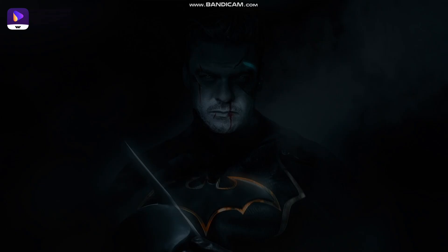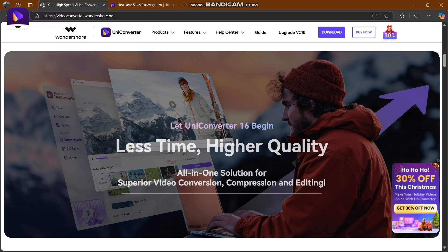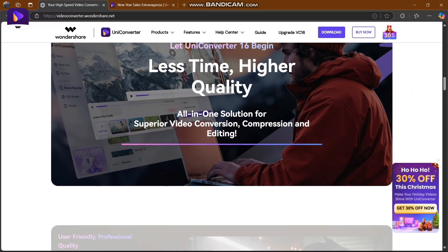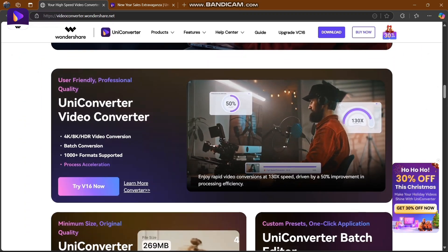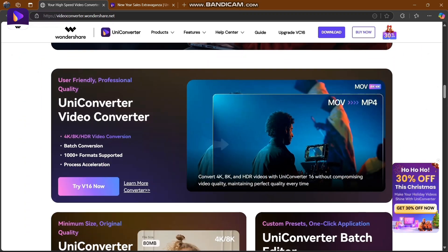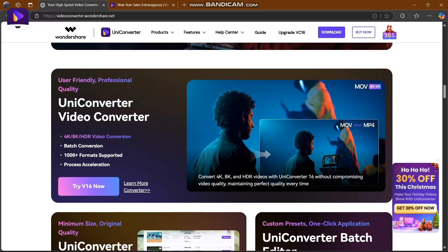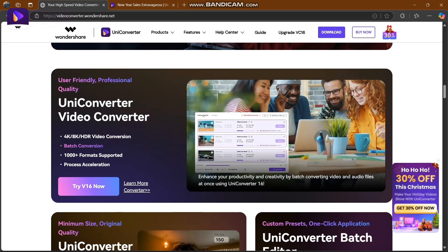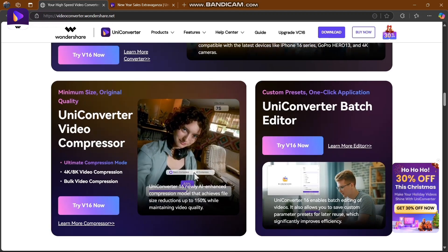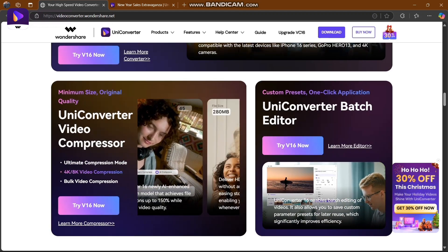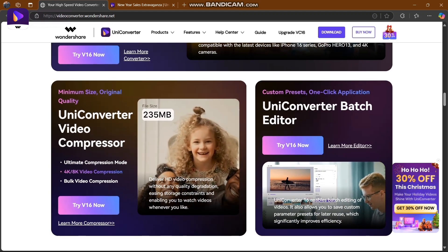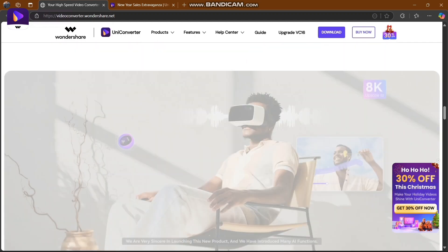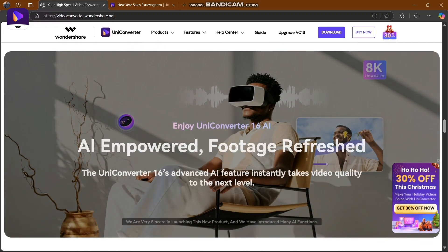Higher quality, all-in-one solution for superior video conversion, compression, and editing. For professional quality, UniConverter can convert your 4K, 8K videos. Batch conversion, 1000+ formats supported, process acceleration - everything is here. UniConverter batch editor with custom presets. Try version 16 with AI features.